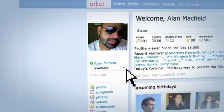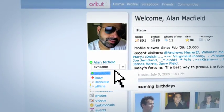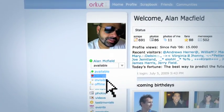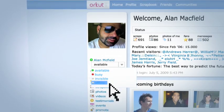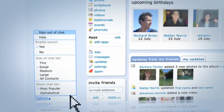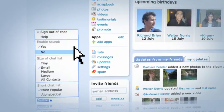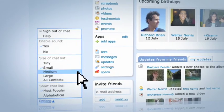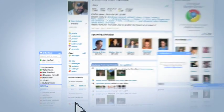To control your chat status, click the drop-down menu that appears under your name. Click Options to change the size of your chat list or the order that your friends appear.